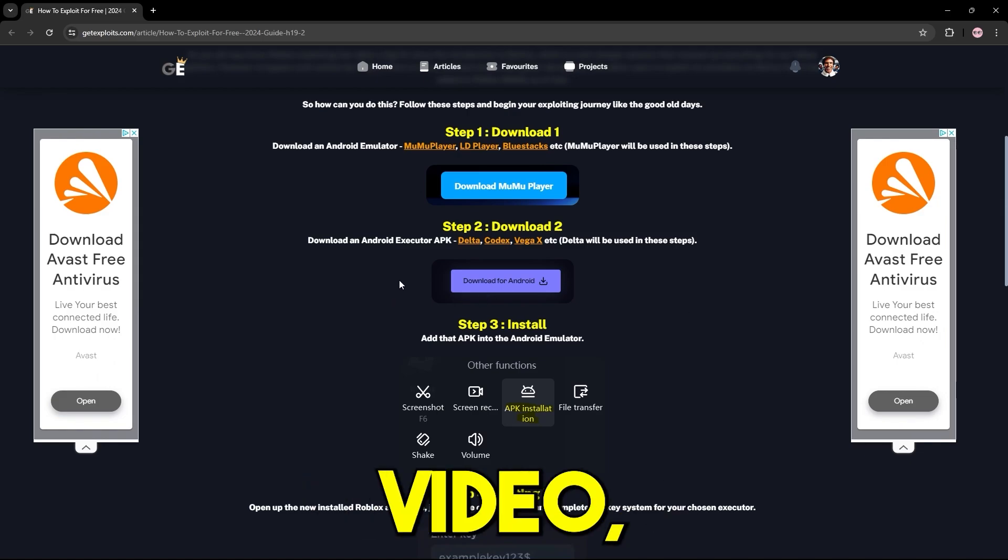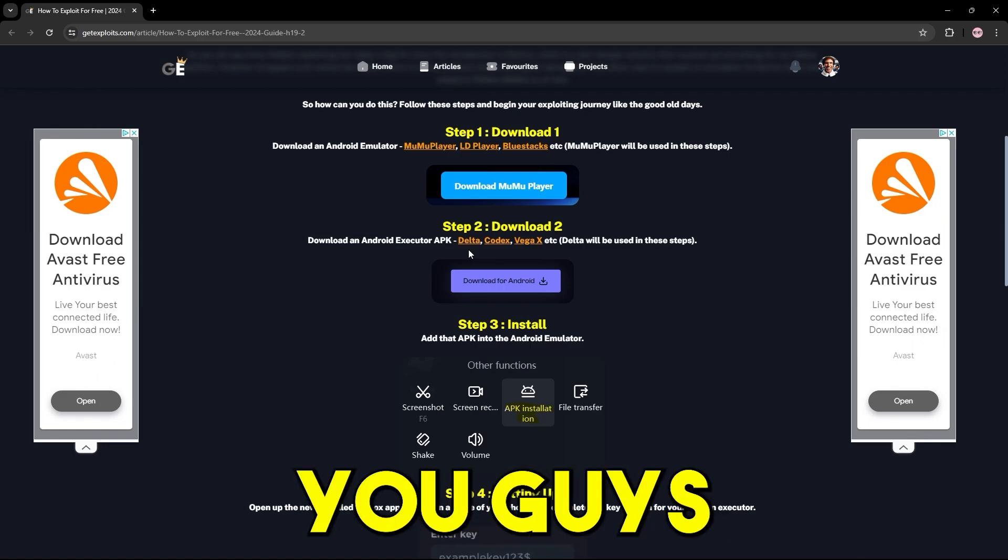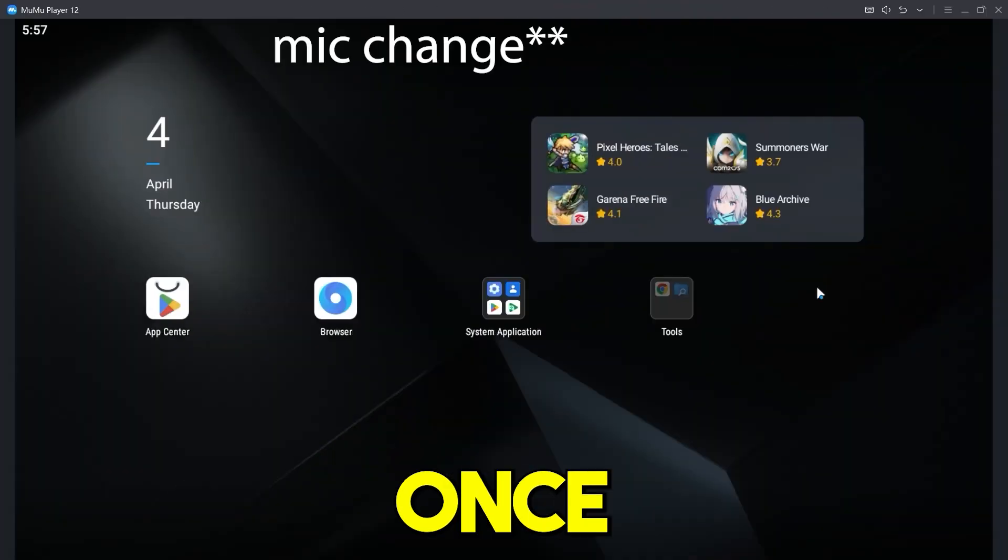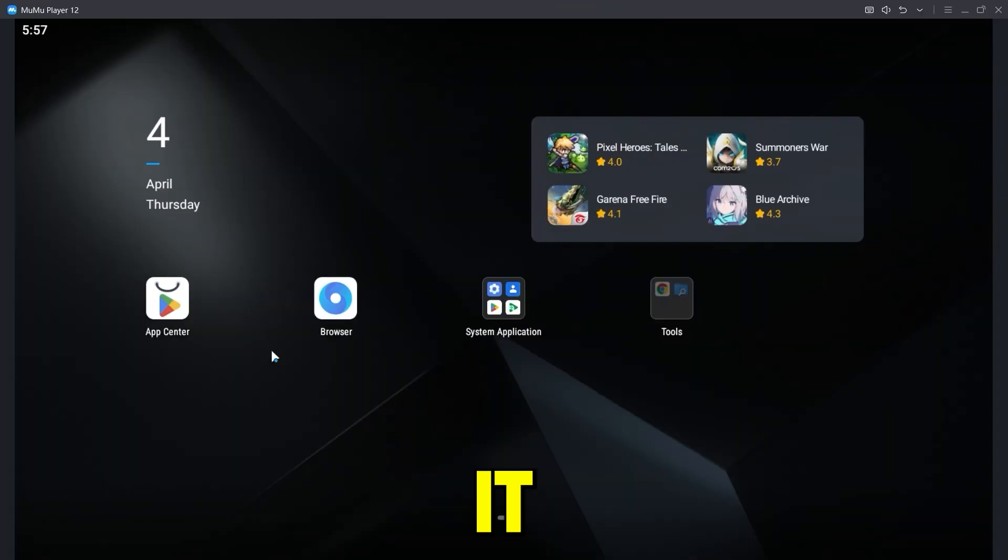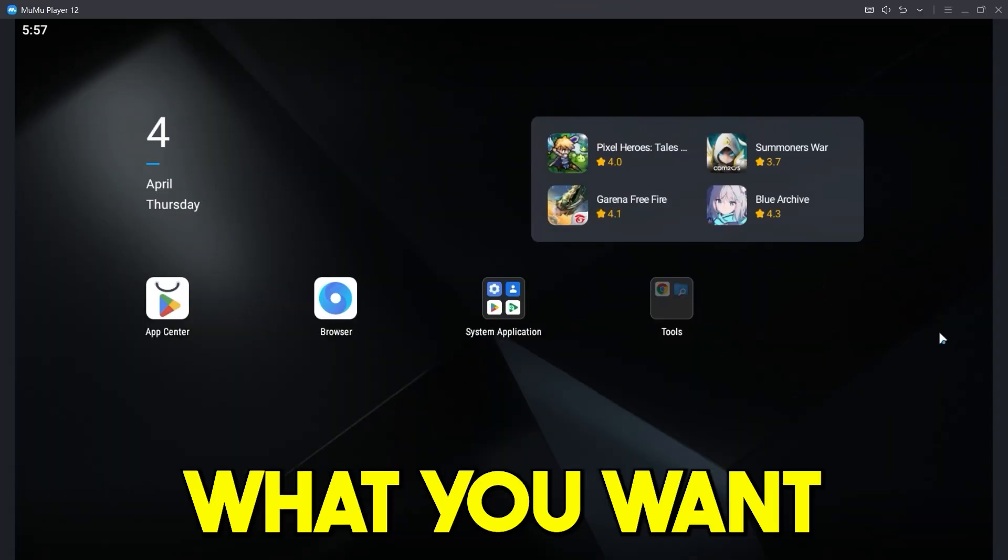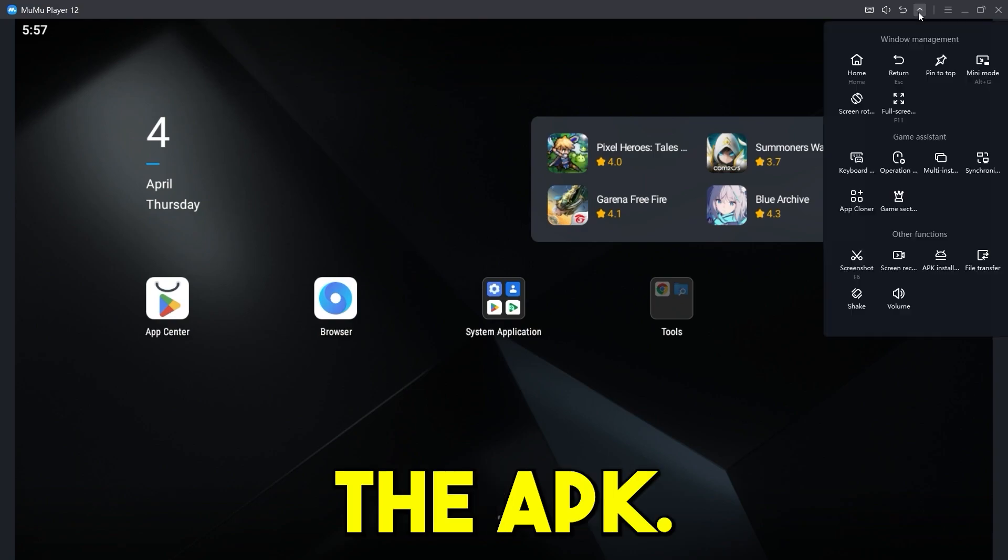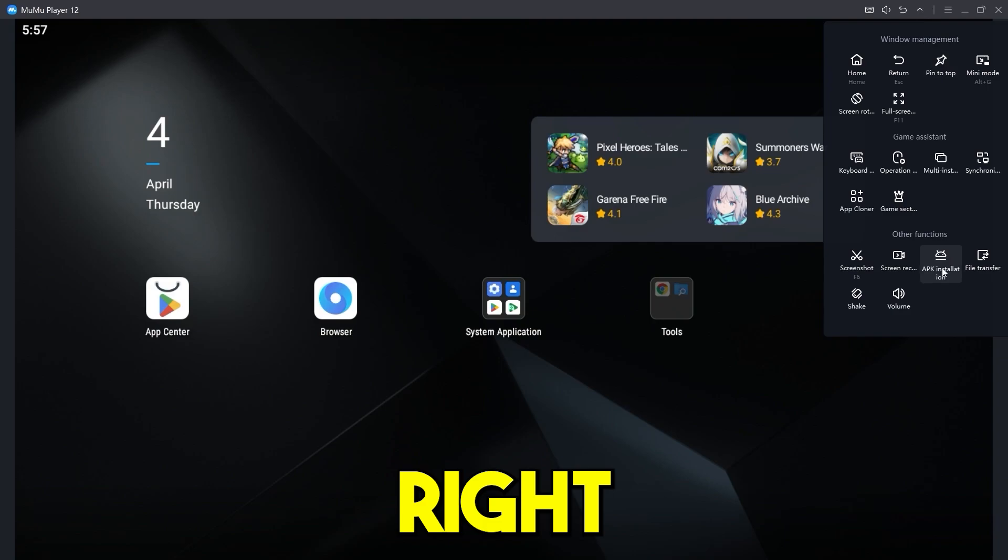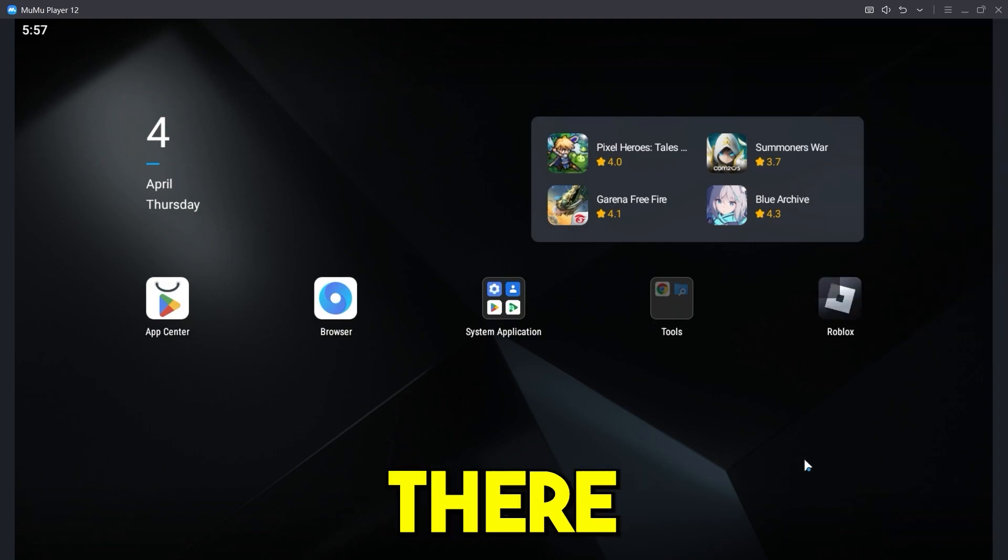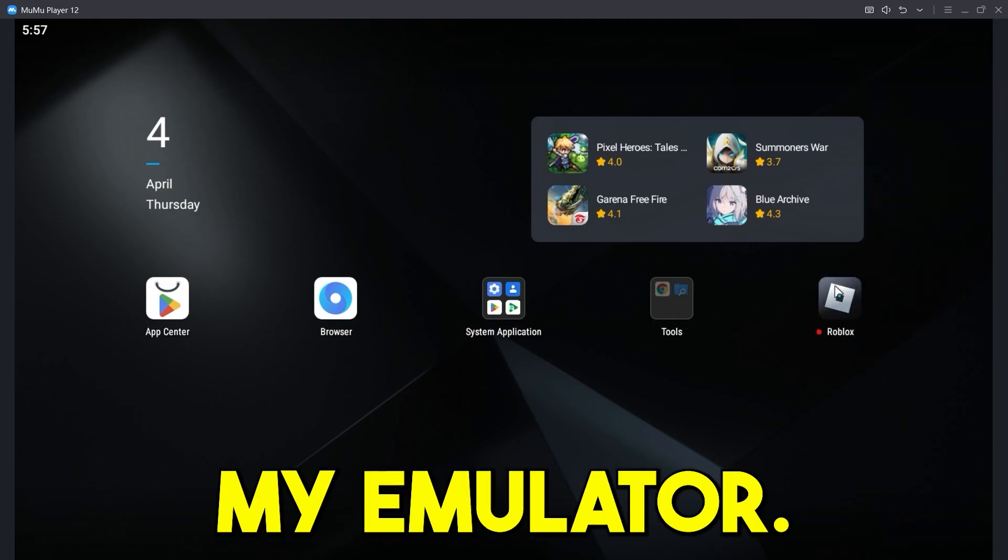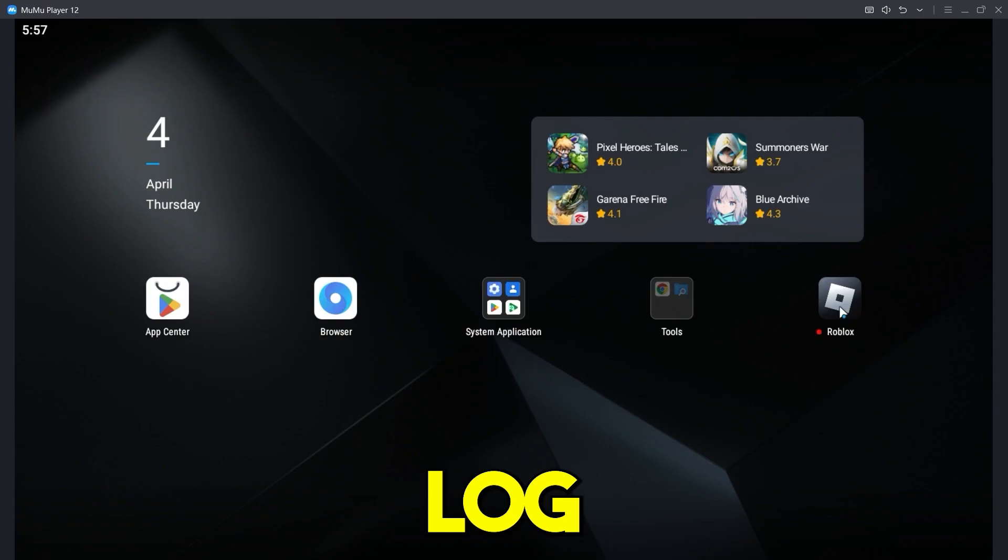In today's video, I'll be using Delta, but you guys can use whichever one you want. So once you've downloaded your Android emulator, it should look something like this. And yeah, from here, what you want to do is install that APK. So for Moomoo player, you need to press on this arrow and press right here. And you just need to select the APK. There we go. I just selected it and I have installed it into my emulator.